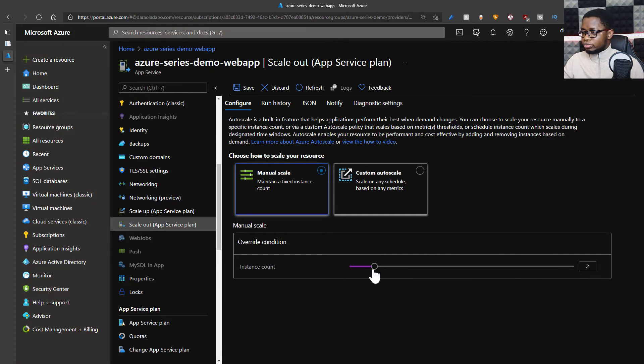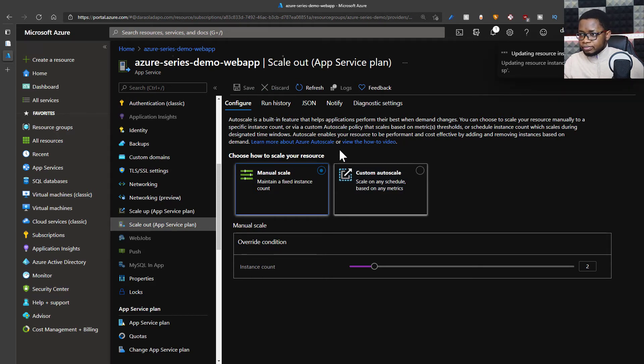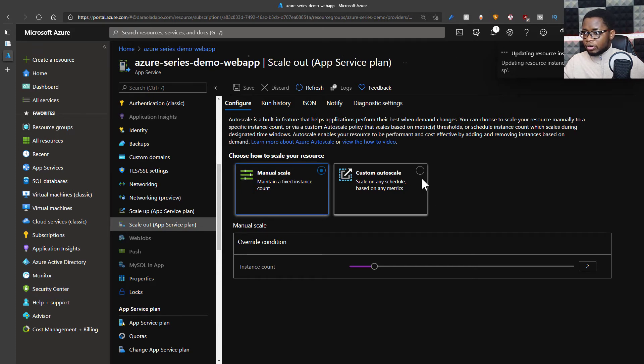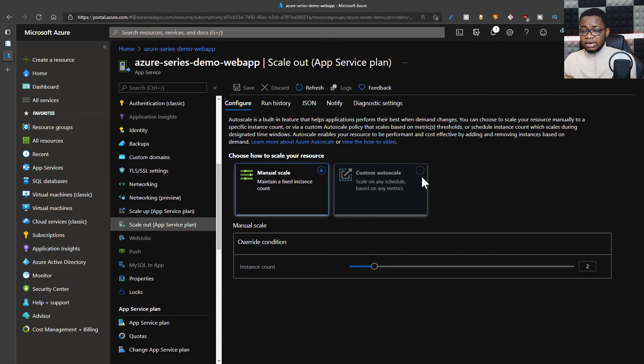I can go to two instances. Let me save this. This is manual scaling here.